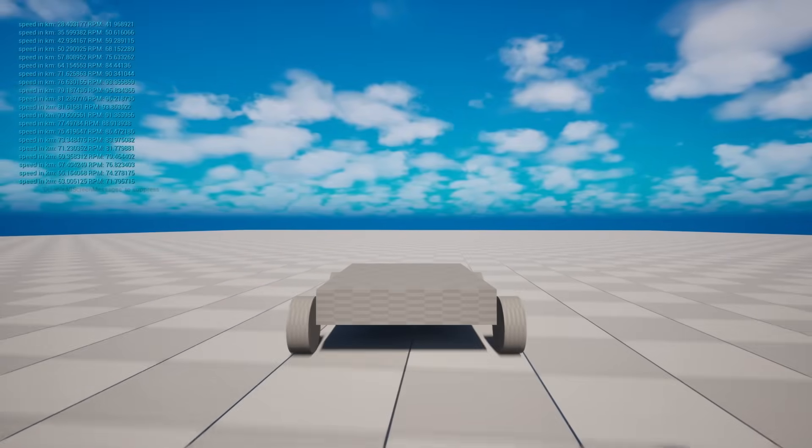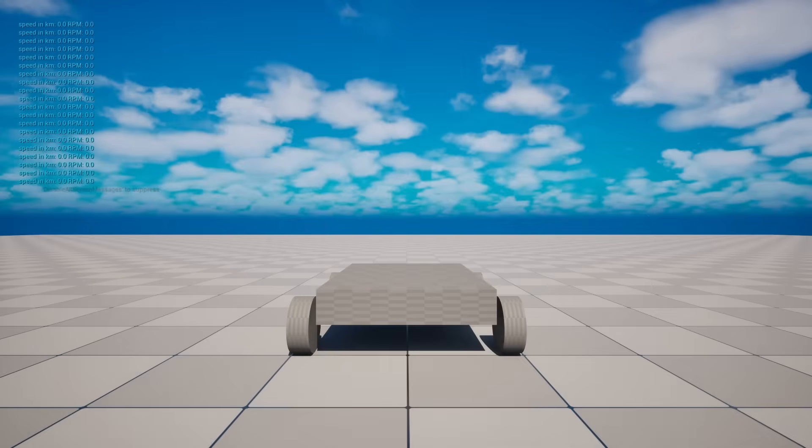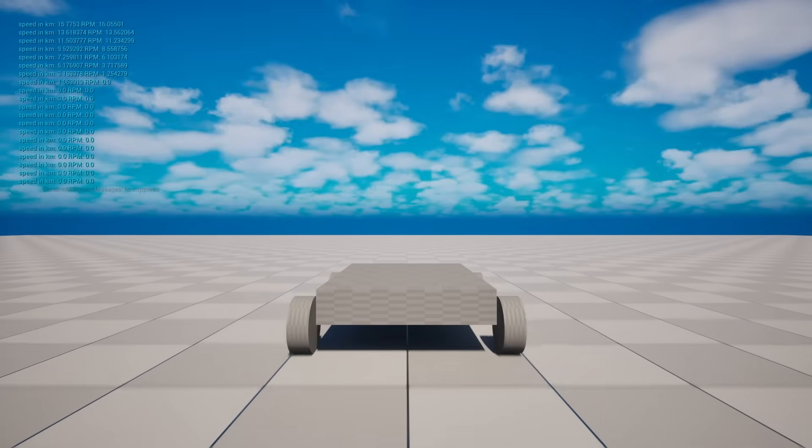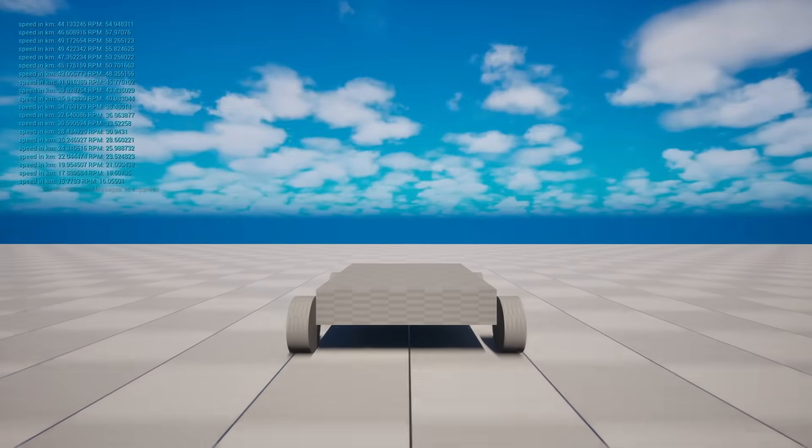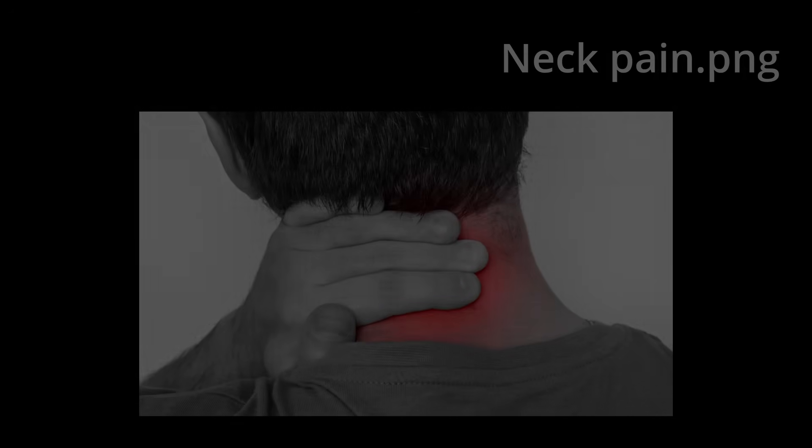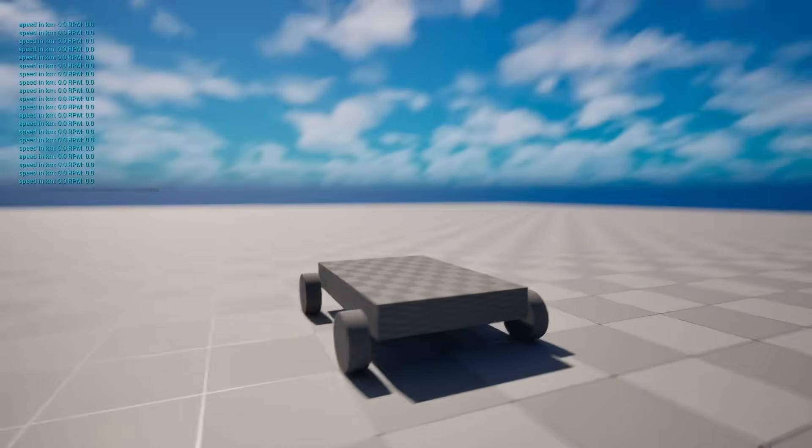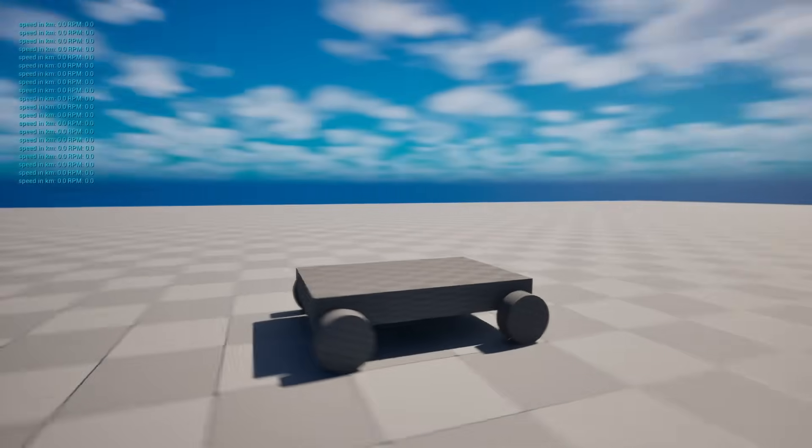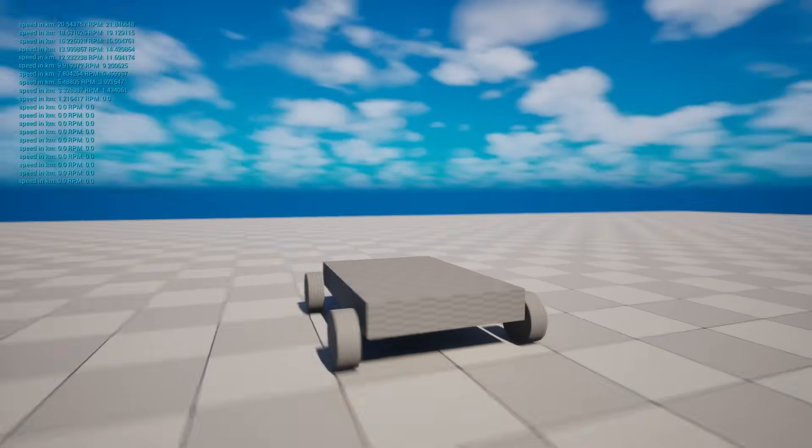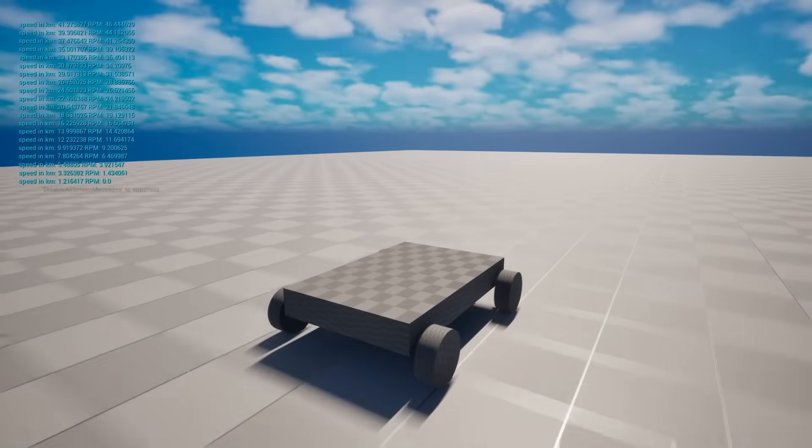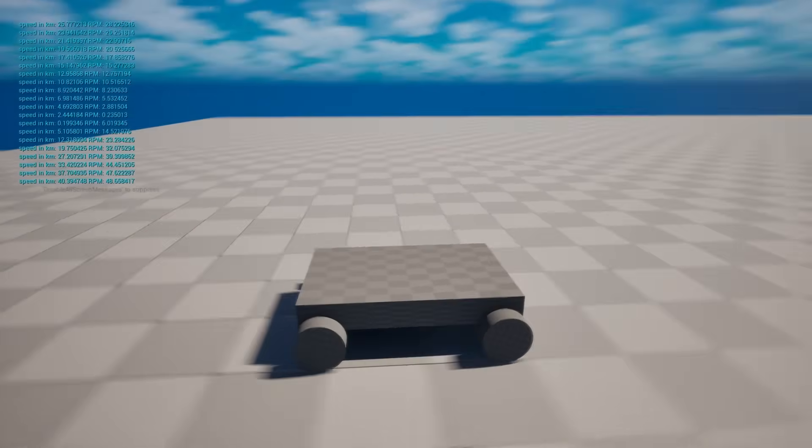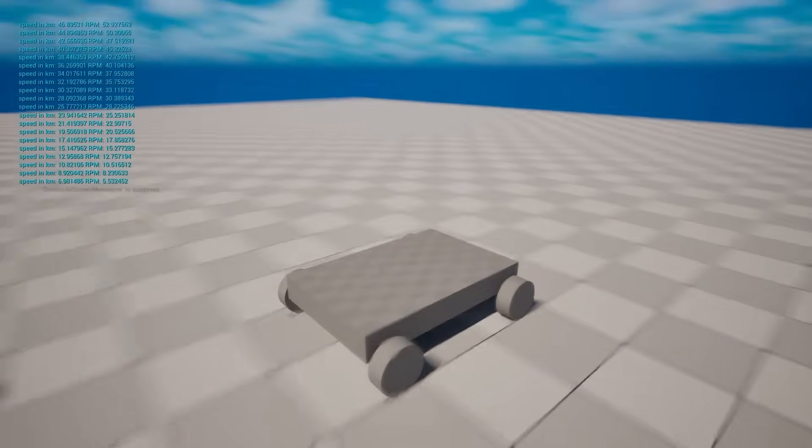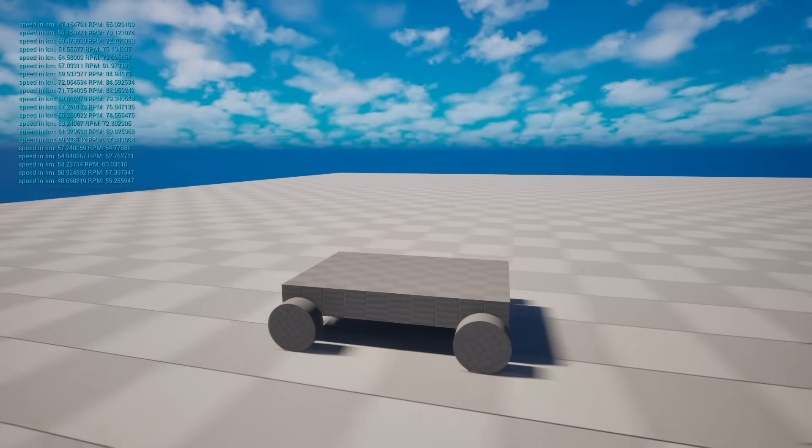And we also have speed and RPM being measured actively. One problem we are facing right now is that we can't look around. It's like having a stiff neck. So I quickly added a look around feature.